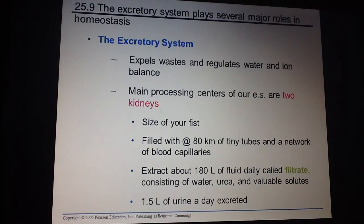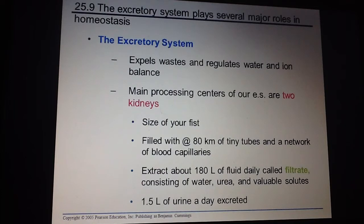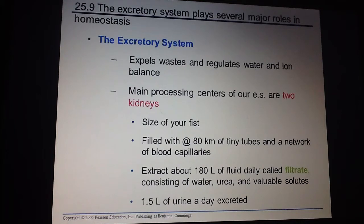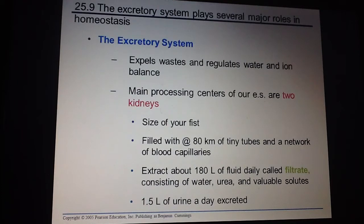The liver plays a role and then sends the urea it makes to the kidneys. The kidneys are part of our excretory system, which gets rid of any waste and controls how much water and how many ions we have. We have two kidneys, about the size of your closed fist, and they're full of capillaries — the blood is basically full of the circulatory system. On average, you're going to expel or pee out about 1.5 liters of urine a day.